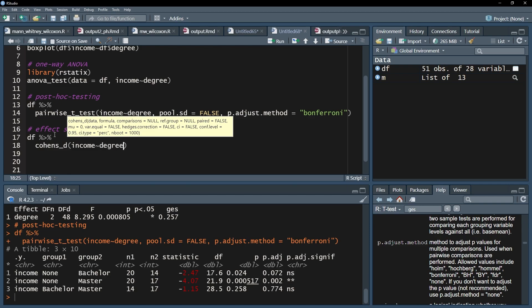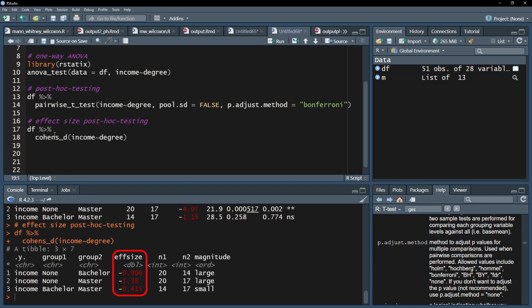The effect size can be found in the column F size. Please note that effect sizes will always be reported as positive values. The negative sign is caused by the order of the groups.